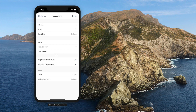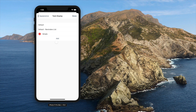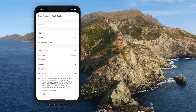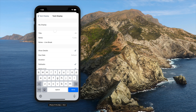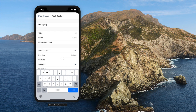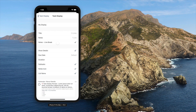Task display option controls how your tasks are shown inside a list. You can set up custom options to use on specific lists. Type in a title and choose how many lines of title and notes you want to see. If line break is checked, notes will be shown on multiple lines.